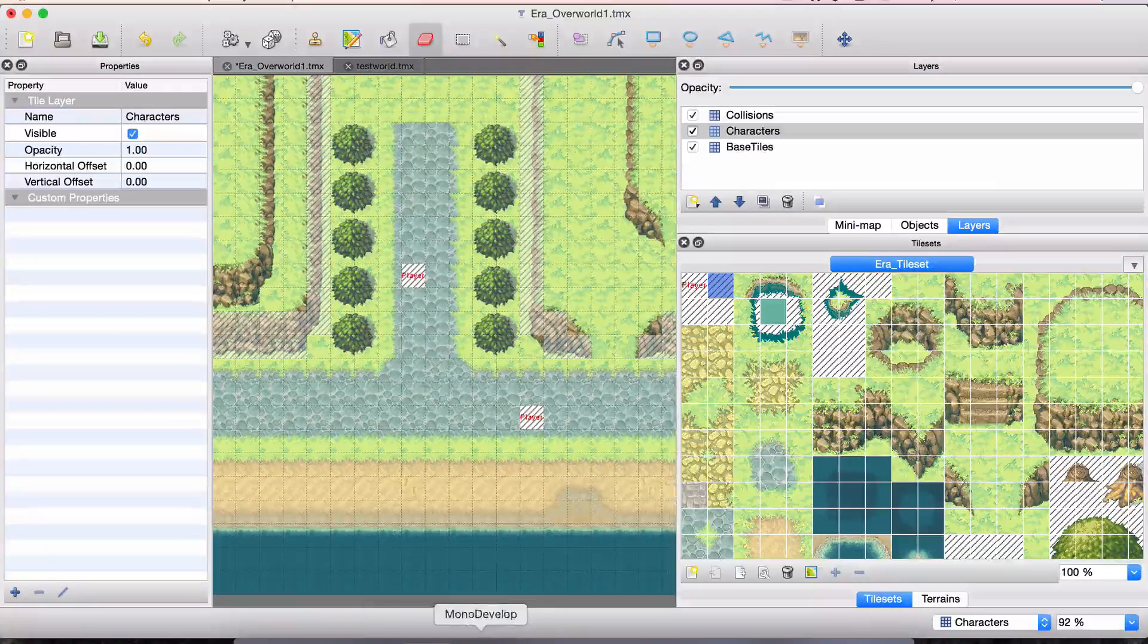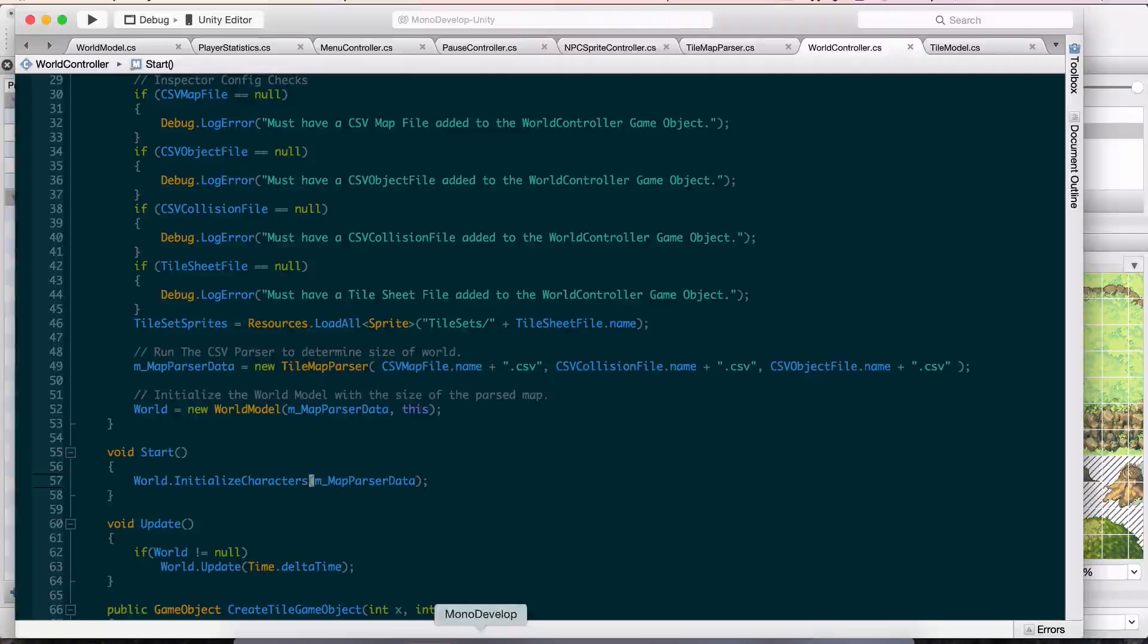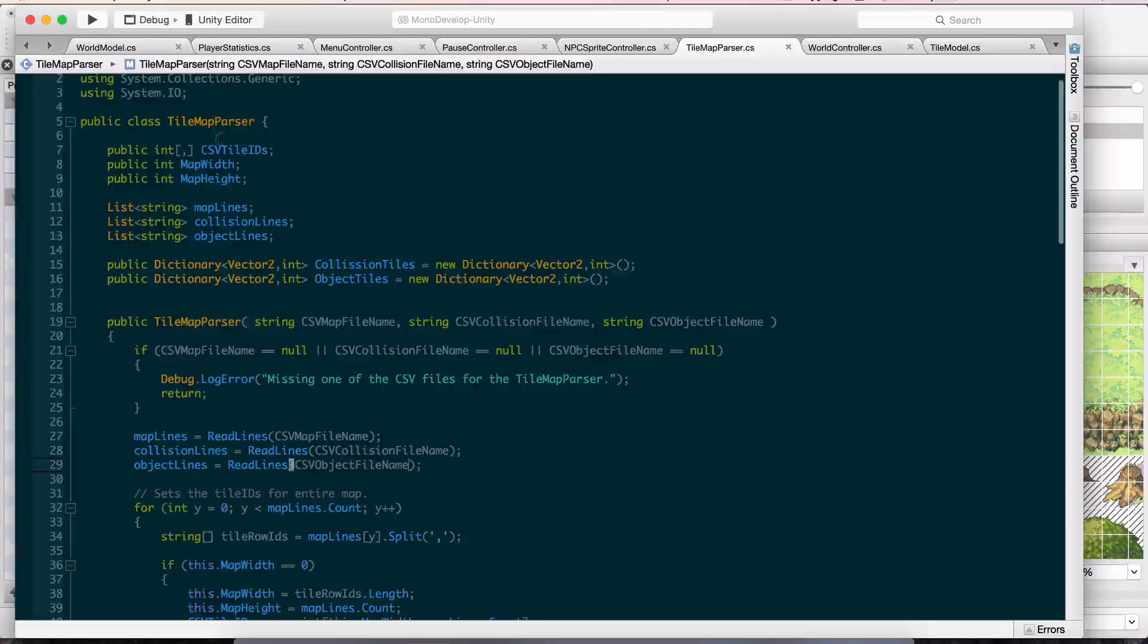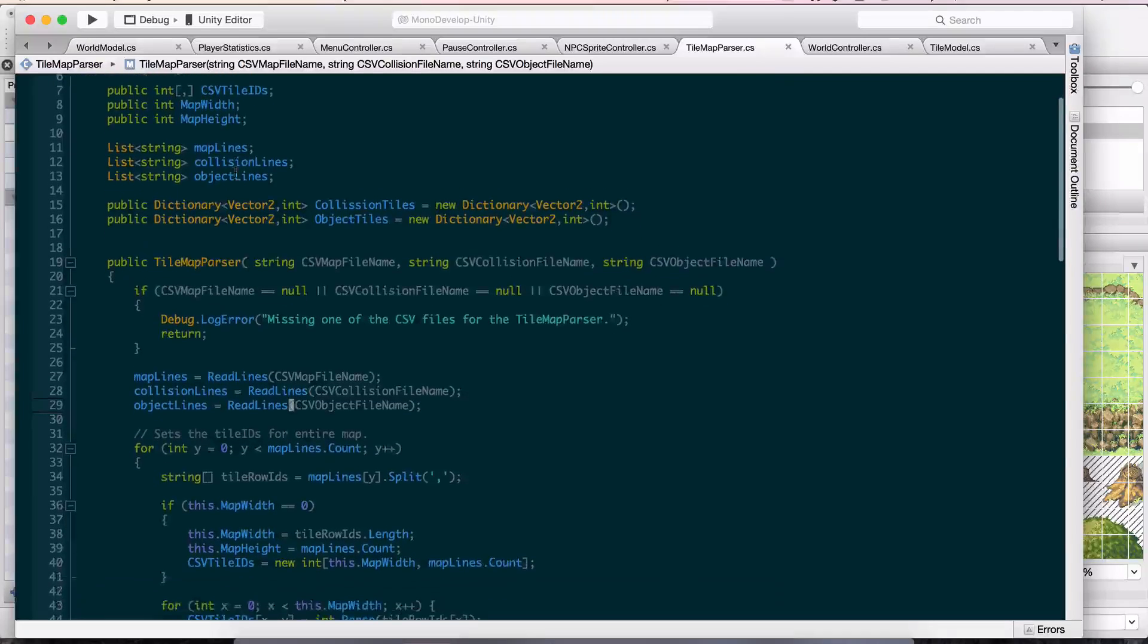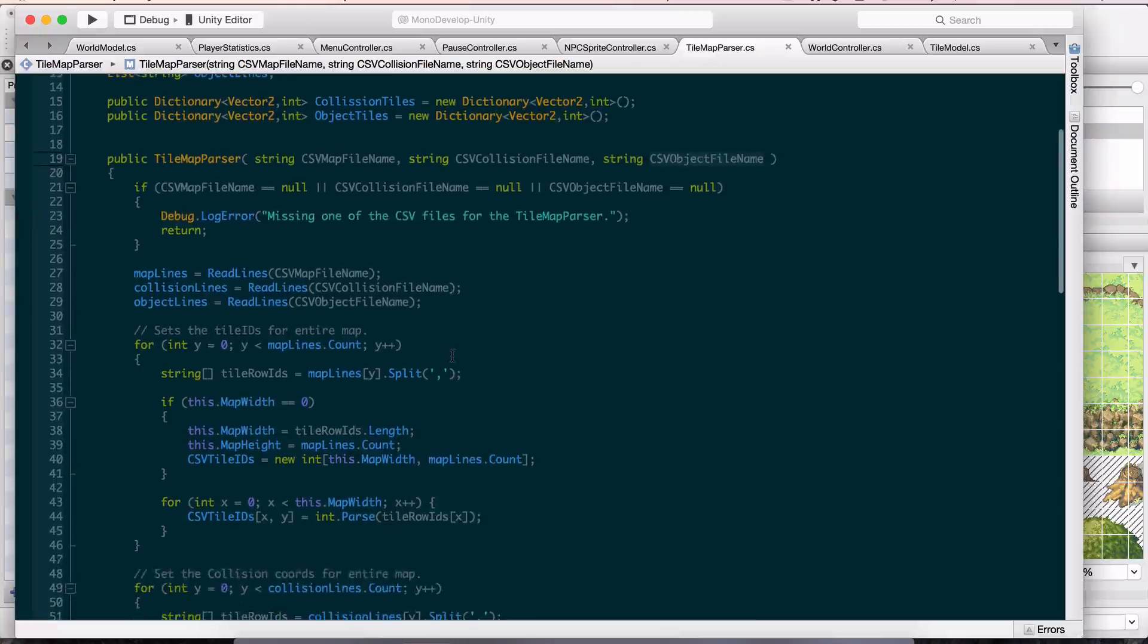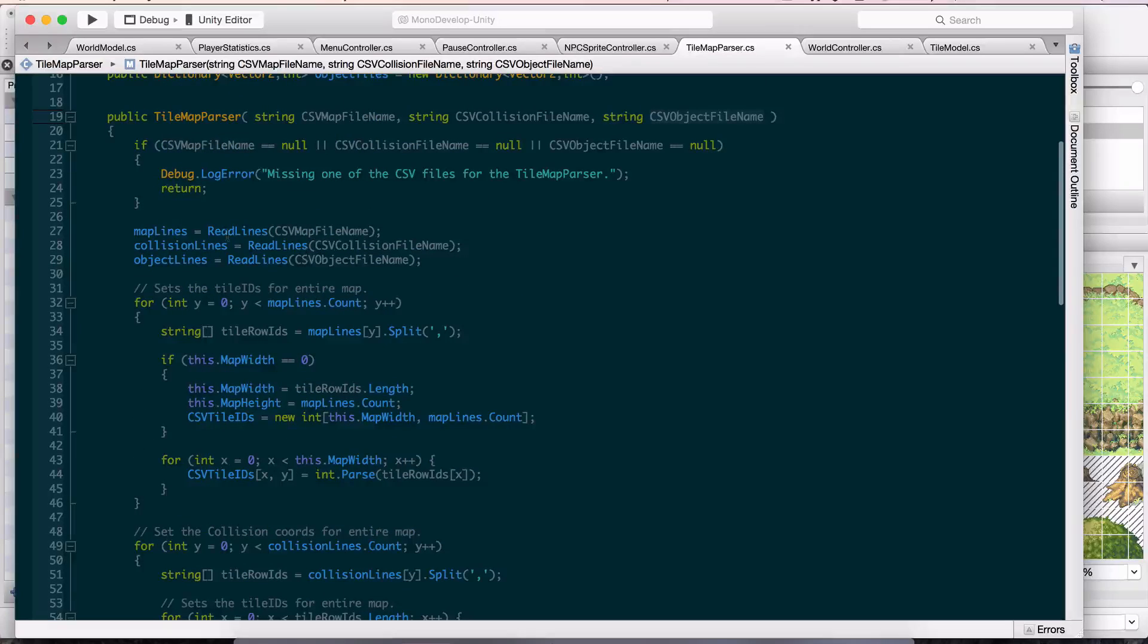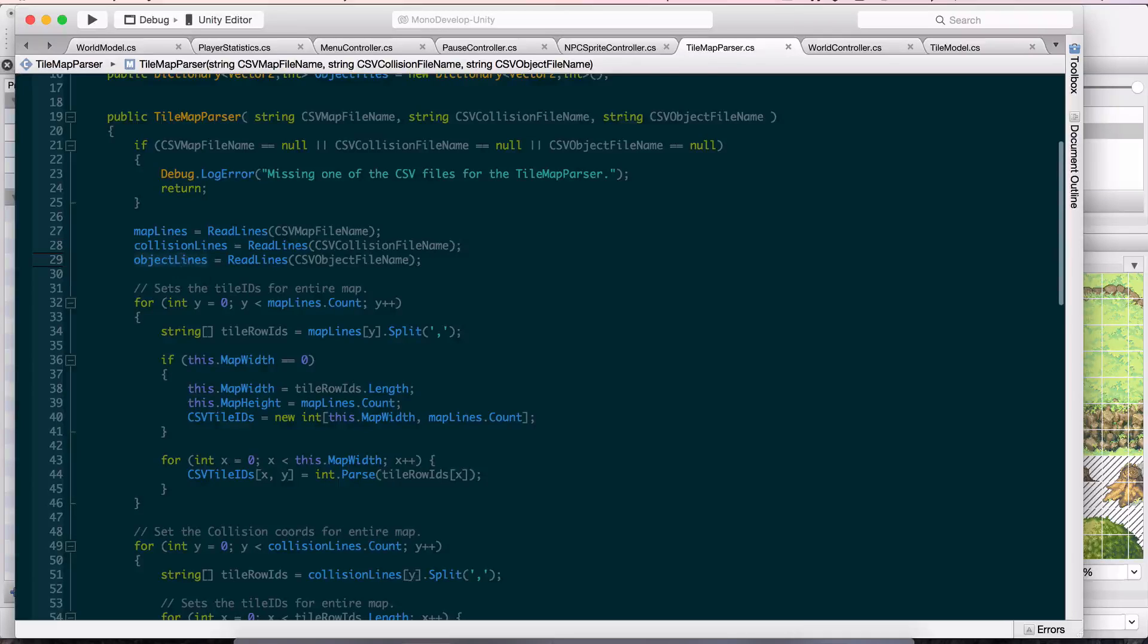That's the tile map so far. It's really easy, basic, not much complicated stuff going on there. The main thing I worked on and changed is this tile parser. Now I'm taking in three files: the map file, the collision file, and the object file. It's a little bit more work here up front, but it's not too bad. I read in all three files and assign those lines to these lists: map lines, collision lines, and object lines.